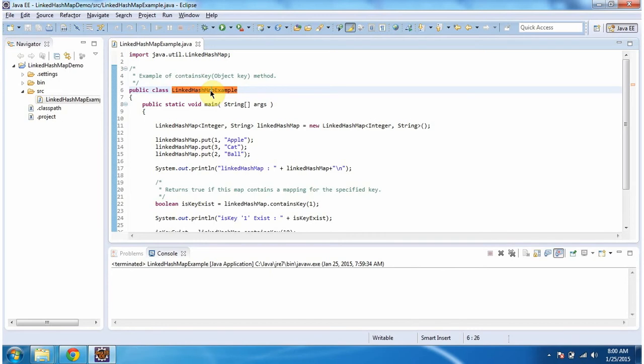Hi, in this video tutorial I will cover the ContainsKey method of LinkedHashMap. To explain this, I have created this sample program. First, I will run this program, then I will explain.